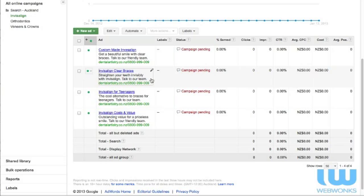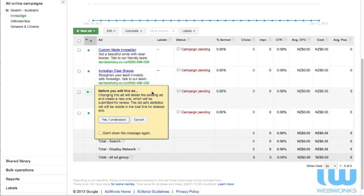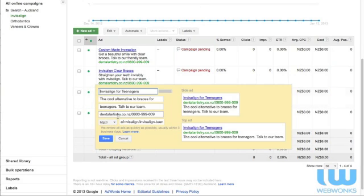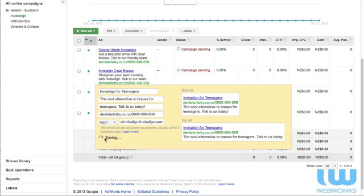Invisalign for teenagers, the cool alternative to braces for teenagers, talk to our team. Now that's not a very clear call to action so we're going to make a change to that text ad. Instead of having talk to our team, we're going to have talk to us today with an exclamation mark. The reason that we're going to do that is because it's a far clearer call to action for the person reading that ad.